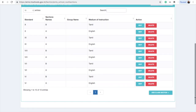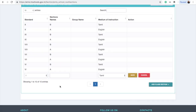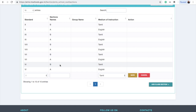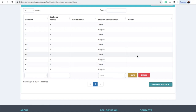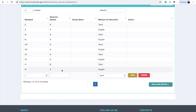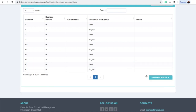If you look at the sections, click on the Class or Section. Select the Class, the section, and the medium. You can select or delete a section from the list.